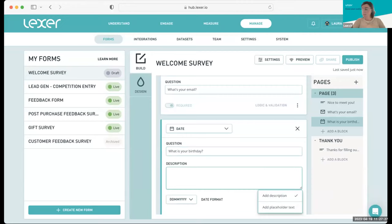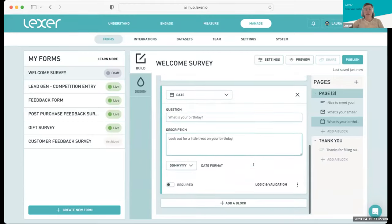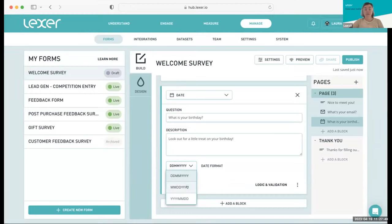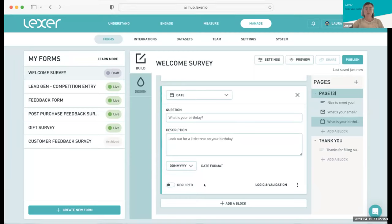You can also change the date format — how you want it to display. We've got it set for day, month, year. But if you've got American customers, for example, you could flip it to month, date, year. So you've got the option to customize that however you want. I'm going to make this question required as well.